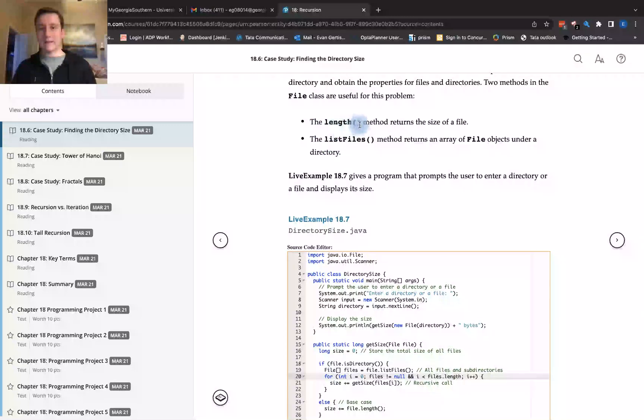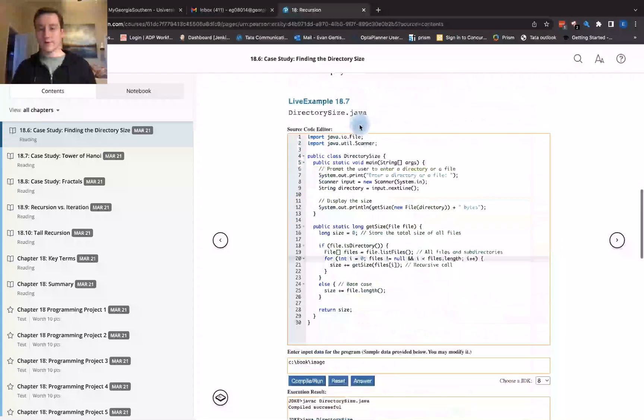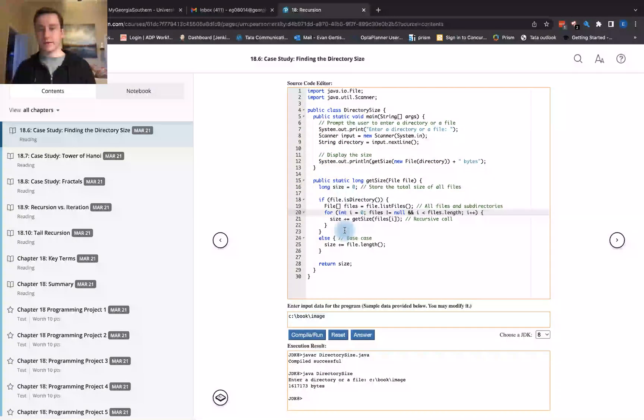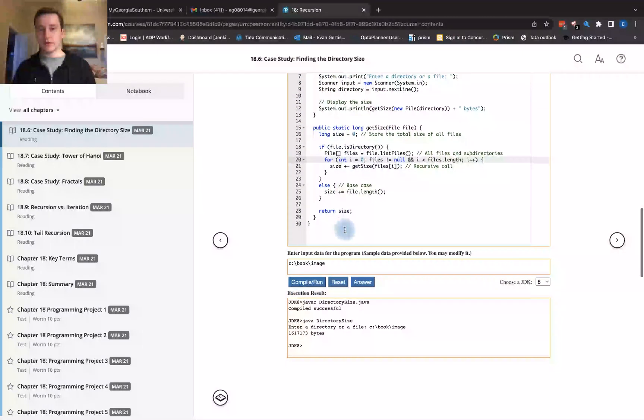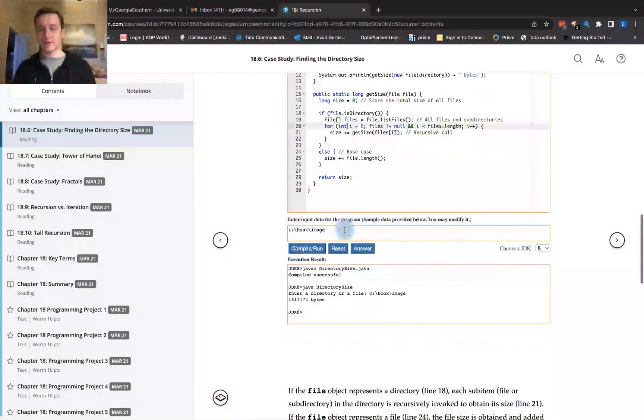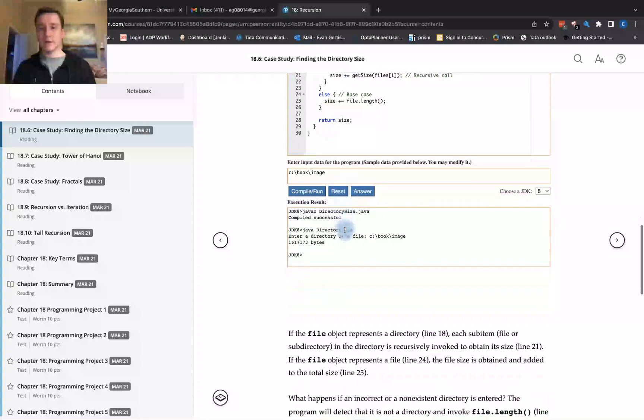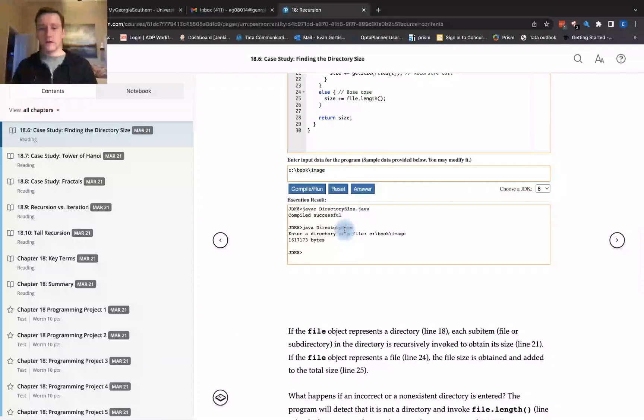You want to get the length of the file that's returned. And so that will give us the file.